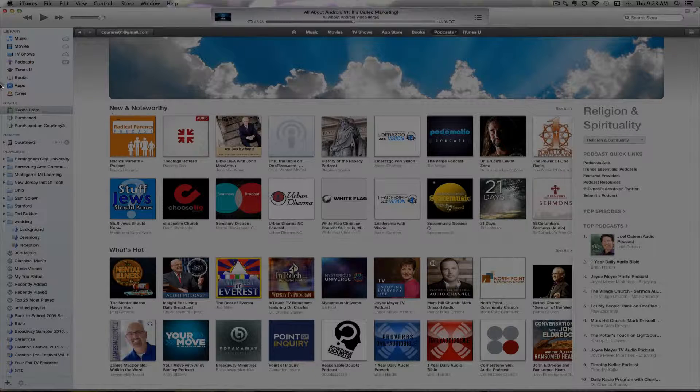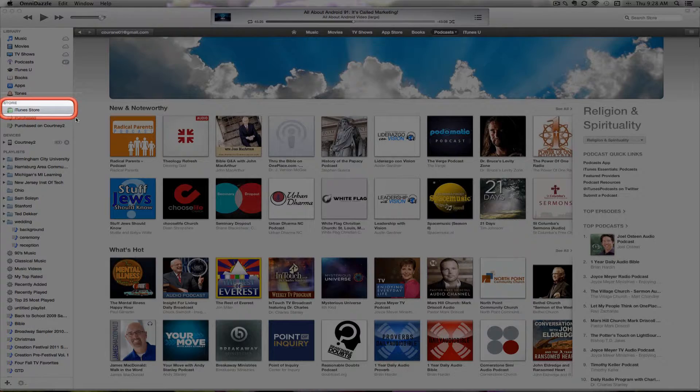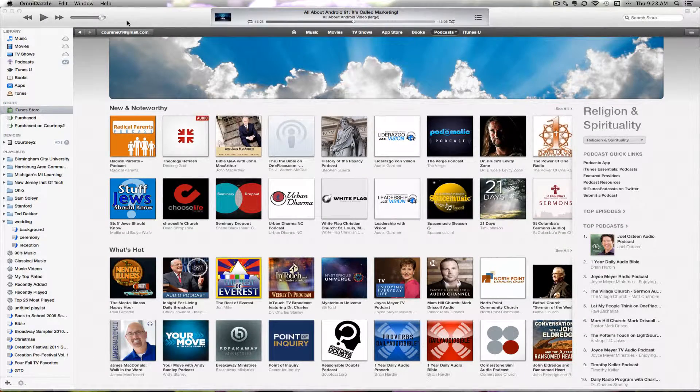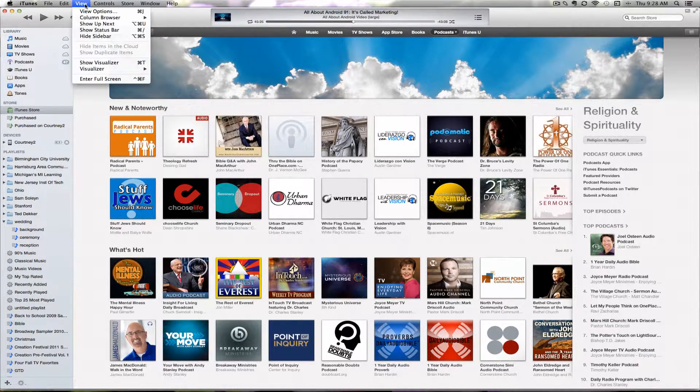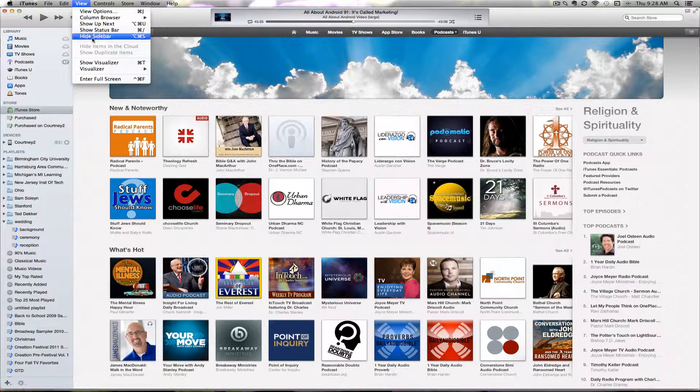On the left hand side, you'll see the iTunes store area. If this sidebar isn't showing for you, simply go to View and then Show Sidebar. Mine is already displaying.